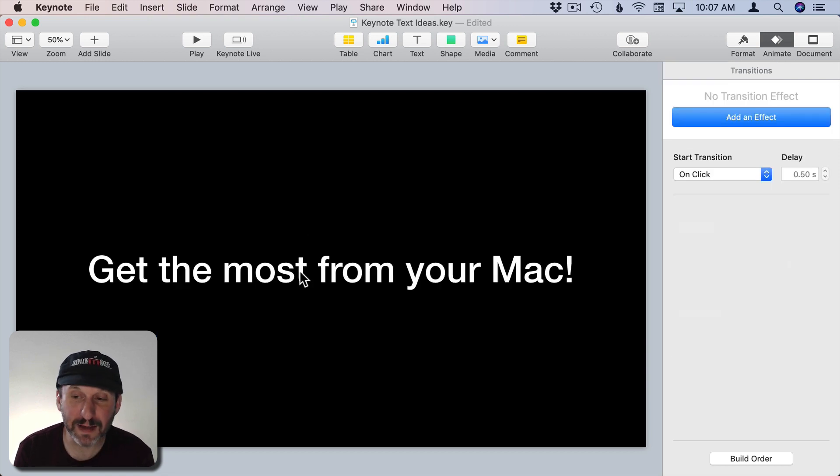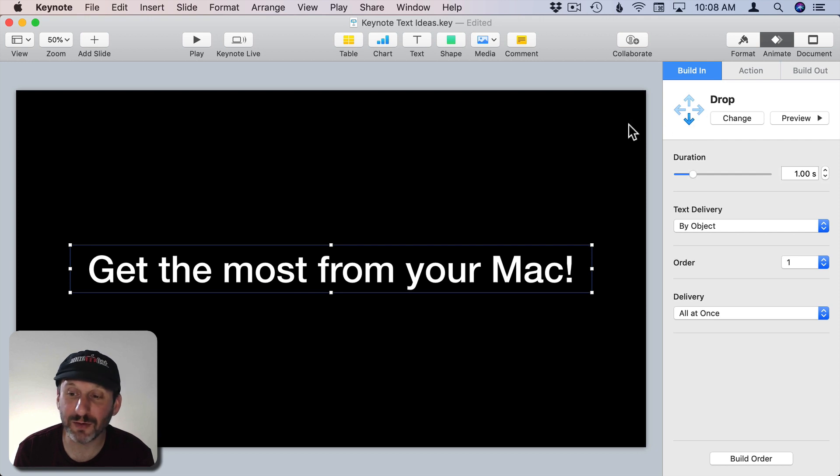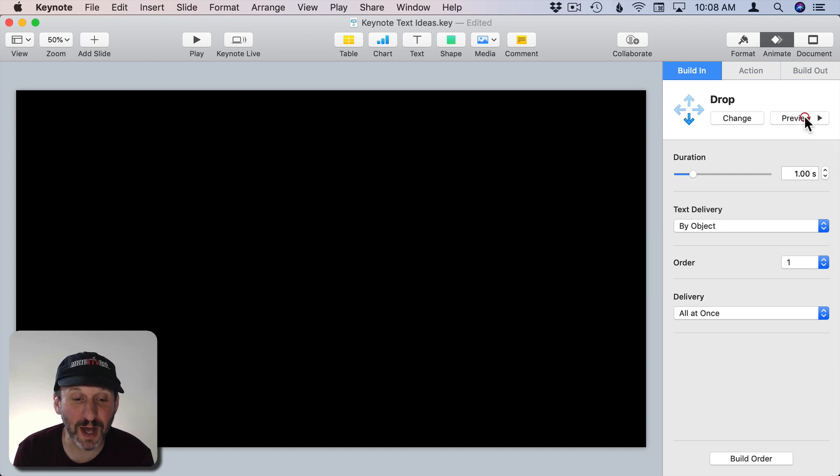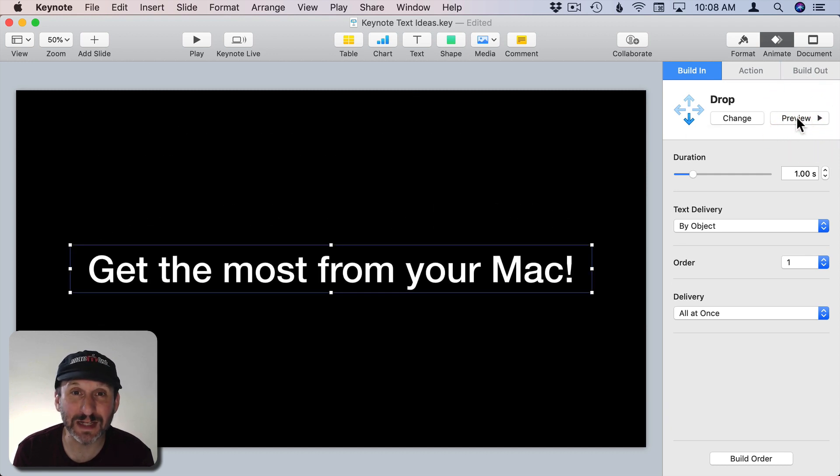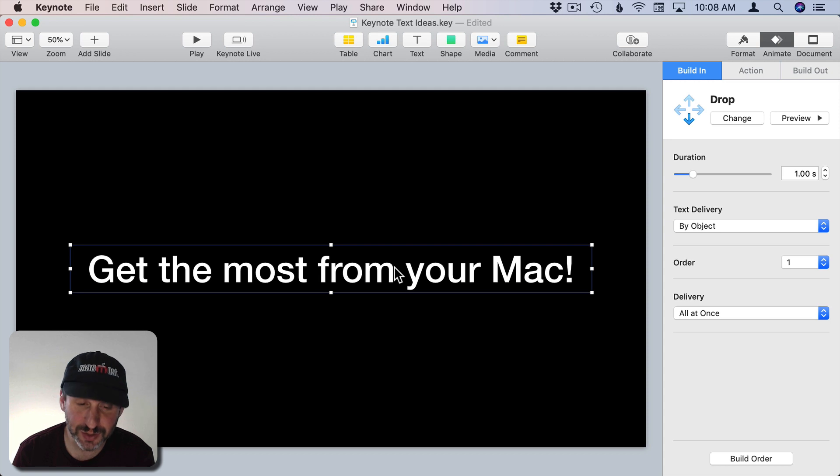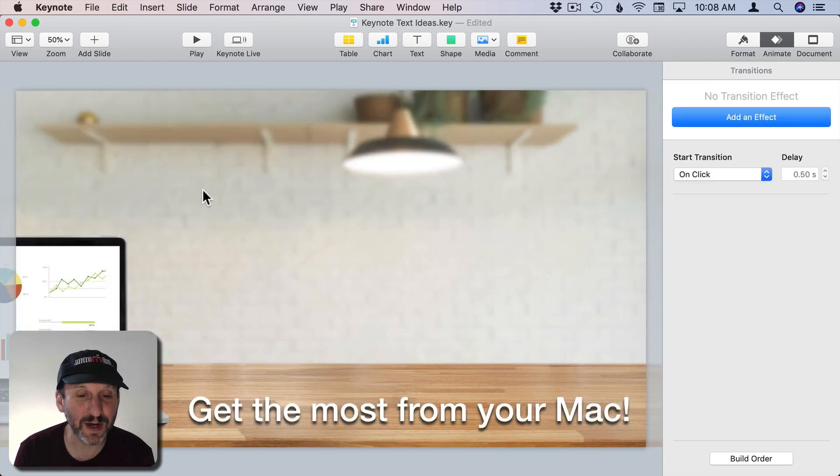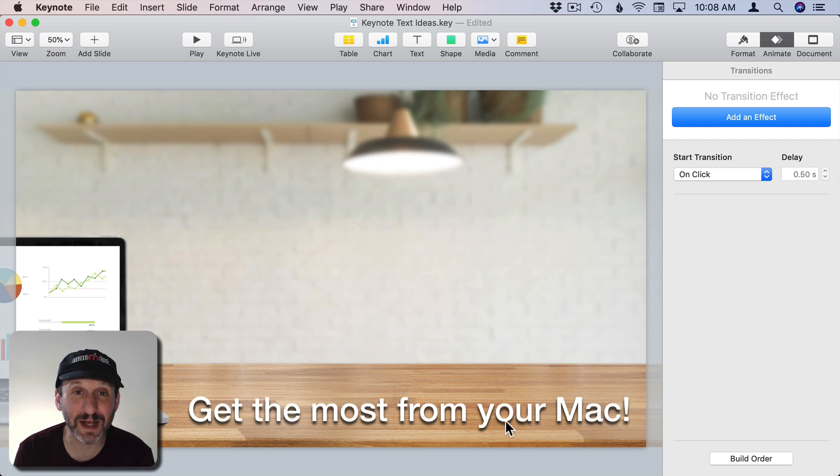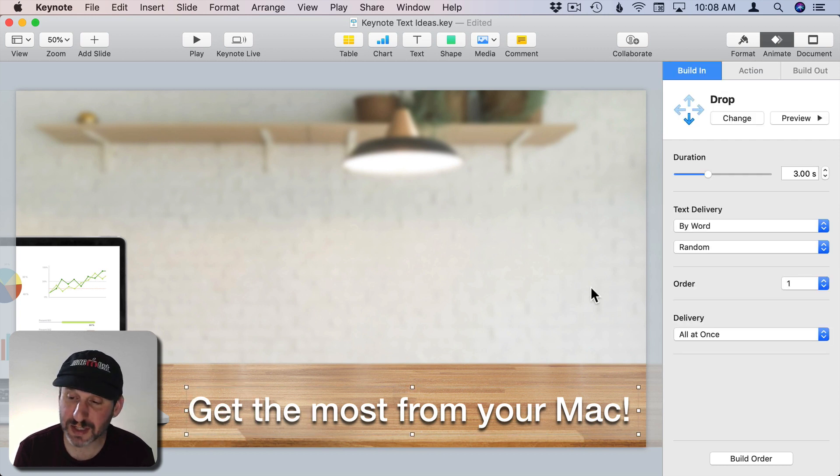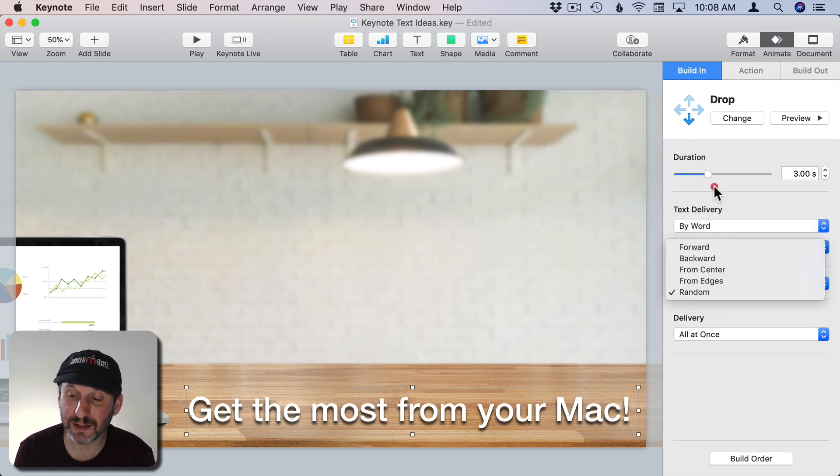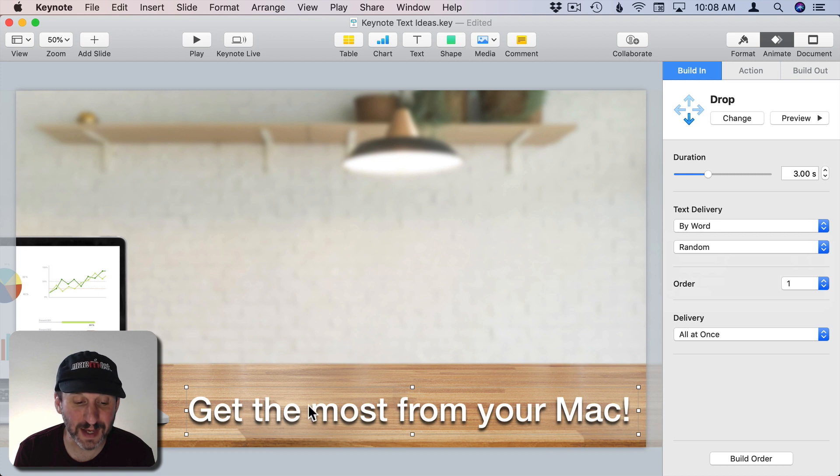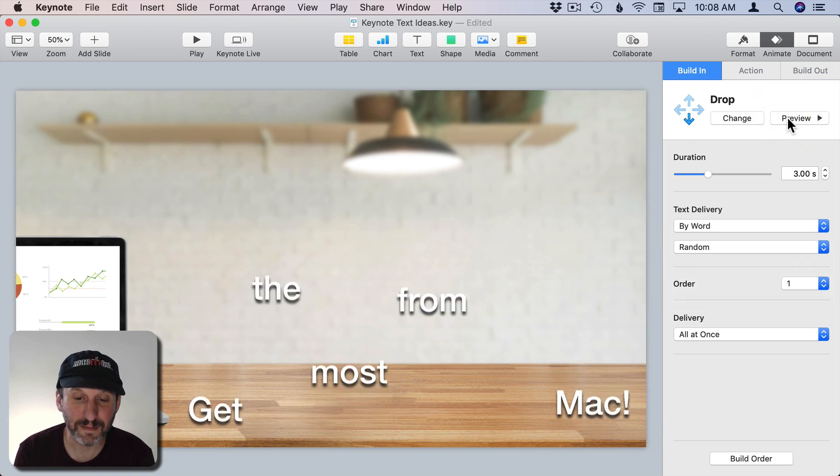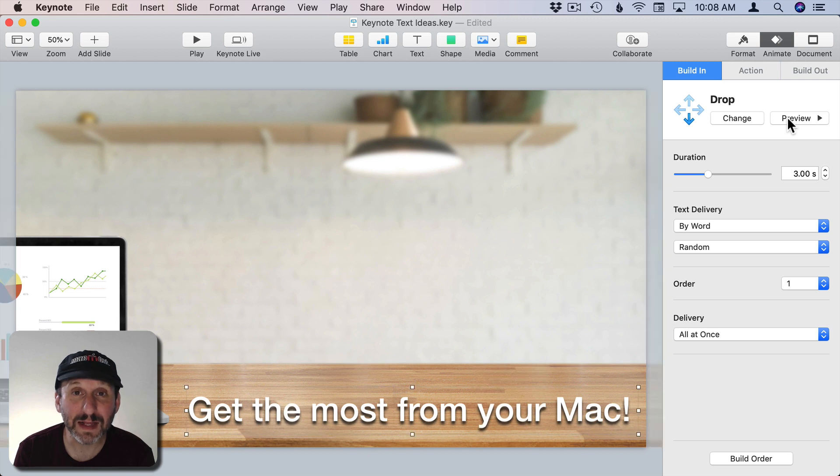So here's a build in transition that I don't like at all and it's default. You put some text in the middle of the screen and then it drops it from the top and for some reason it bounces in the middle of the screen. I see this all the time where text bounces there. Why is it bouncing there? Things usually bounce when they hit the ground, right? So here's a better way to do it. I've put an image here on the background and there's a definite ground at the bottom of this table here. In addition to that I've set Text Delivery by Word and Random. So these words are going to drop in randomly and rest here on this table. I think that's much more interesting.